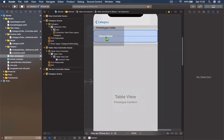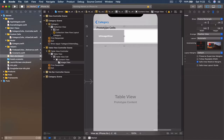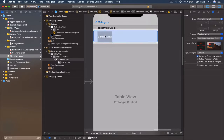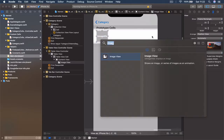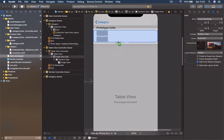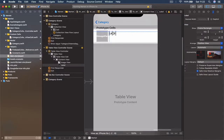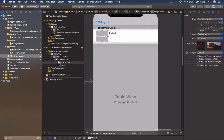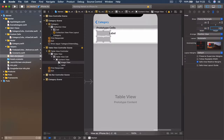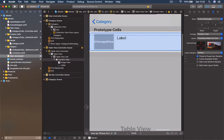Drag an image view into the cell, resize it, and position it on the left. We're also going to need some labels. The image view is going to be 90 by 70, so go to measurements and set the width to 90 and height to 70 points. Move it slightly left using the blue guidelines to align it.